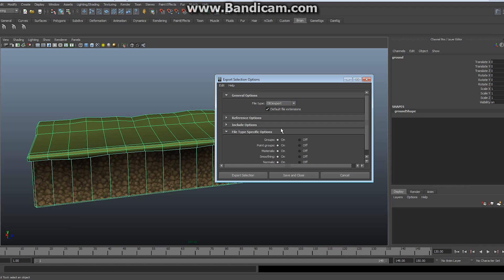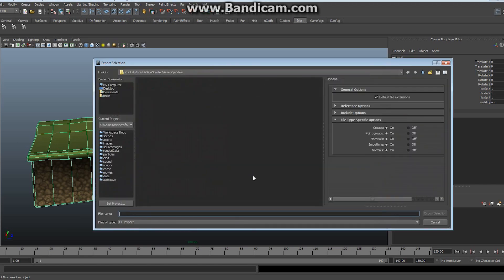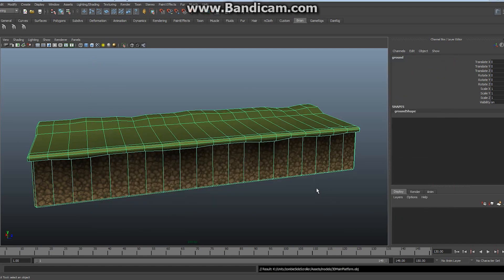OBJ is what we're going to produce from non-animated objects like this ground platform. Once I've got that in place, I simply select my object. Go to File and choose Export Selection — I only want to export just this platform, so I click the option box next to Export Selection. In the option box, find the file type and choose OBJ. You can ignore everything else for now. Then click Export Selection and a new window opens up.